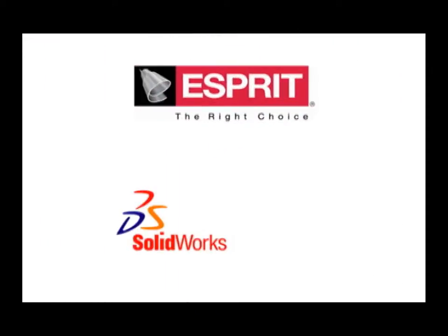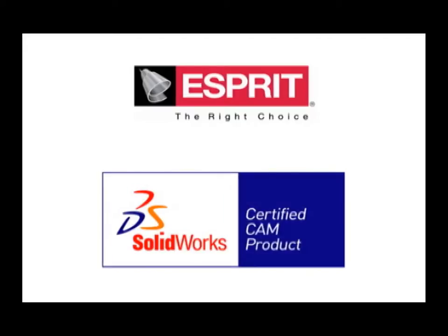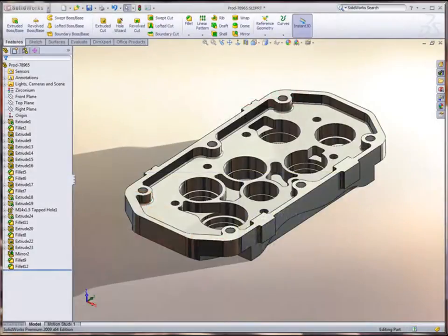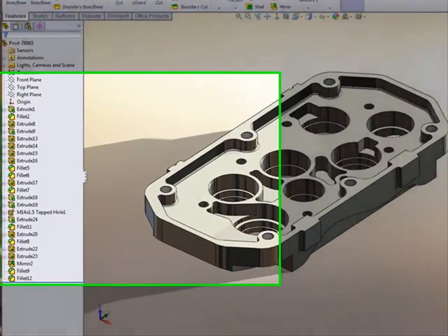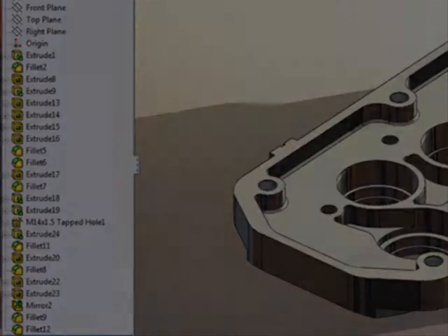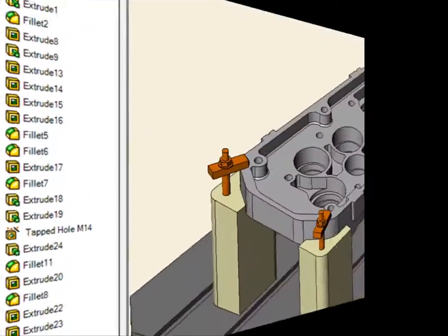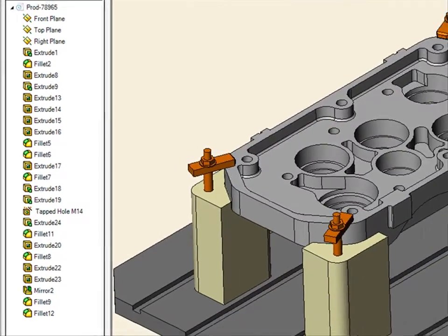Esprit is partnered with SolidWorks, a company with the tools to create the form you are looking for. Offering solutions that integrate easily with SolidWorks files, the Esprit FX feature tree links design features built inside of SolidWorks with manufacturing features built inside of Esprit.